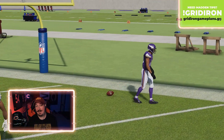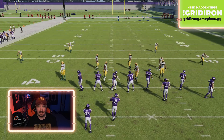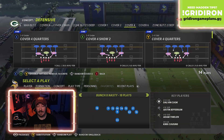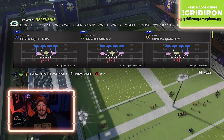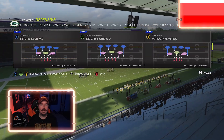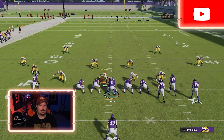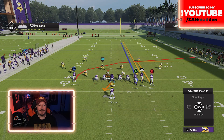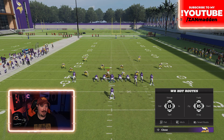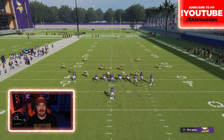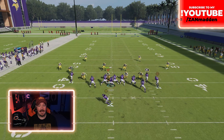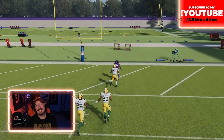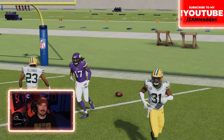Head over to gridirongameplans.gg — $9.95 per month unlocks the entire website. This is a concept you can run out of any formation that is bunch by default or allows you to motion to bunch. Let me show it to you out of my favorite formation: Single Back Bunch X Nasty. I'll choose any play, put the tight end on a delay fade, block the running back, right bumper on a fade, B on a smart out route, X on whatever — maybe a slant. Then double-team icon on the edge near the tight end and slide protect toward him.